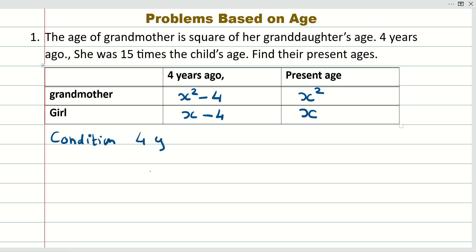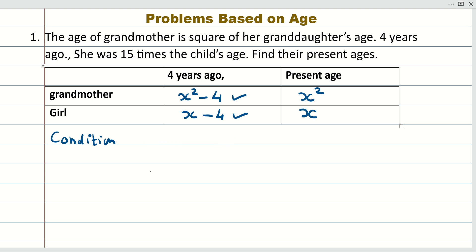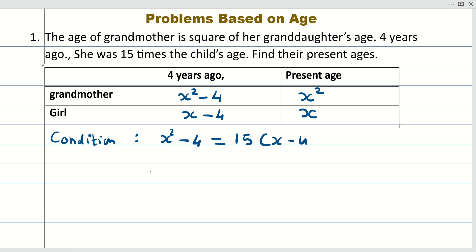Now let us read further. The condition is given for four years ago, so we will use these ages. The condition given is: four years ago, the grandmother's age (x² minus 4) was 15 times the granddaughter's age (x minus 4). So x² minus 4 equals 15 times (x minus 4), giving x² minus 4 = 15x minus 60.